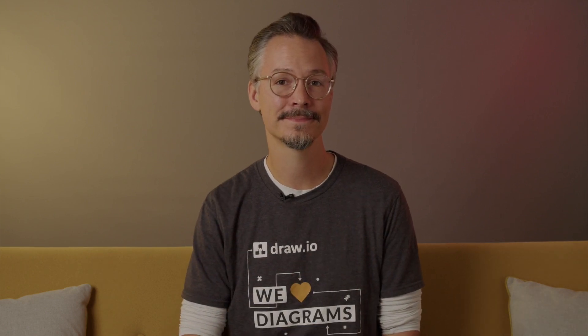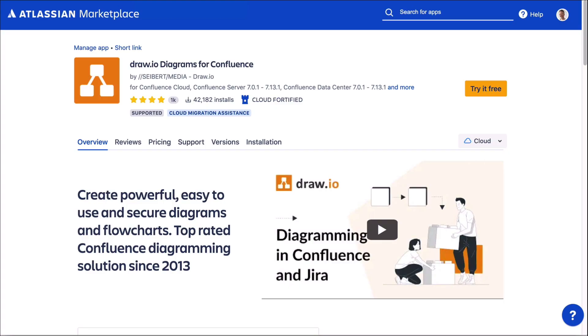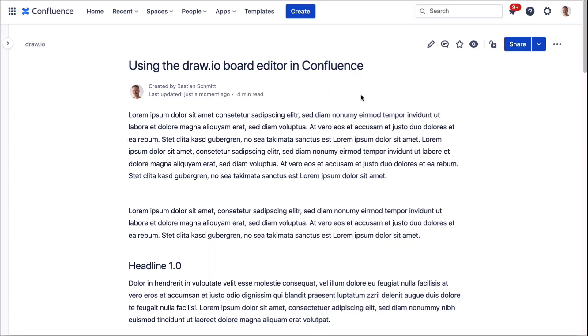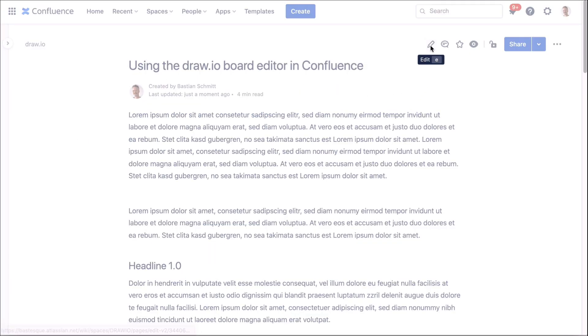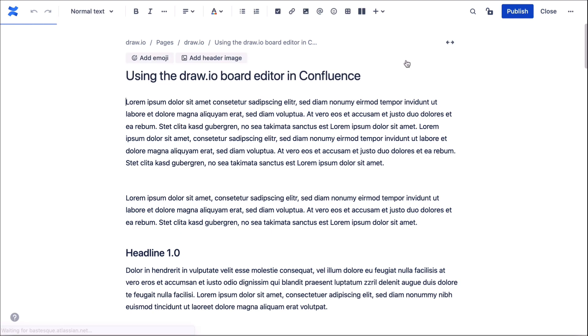Hi there, this is Bastian from Team Draw.io and today I'm introducing you to the editor of our new Draw.io board macro. Draw.io boards is embedded in our Draw.io conference app and appears as a new option when you embed the Draw.io macro on your conference page.